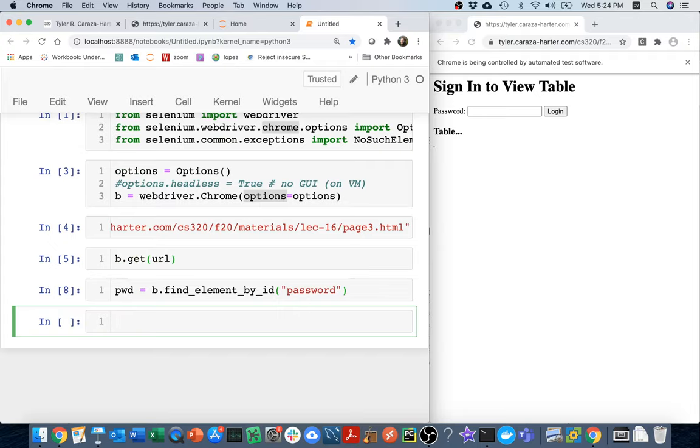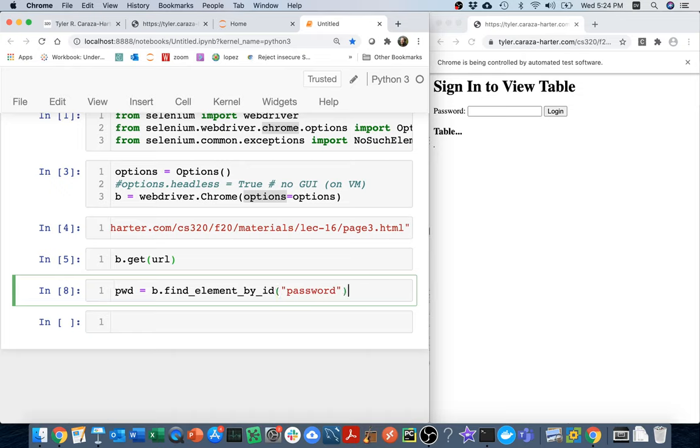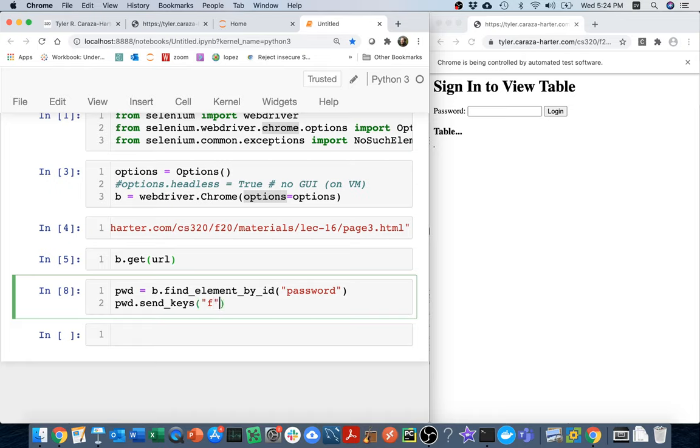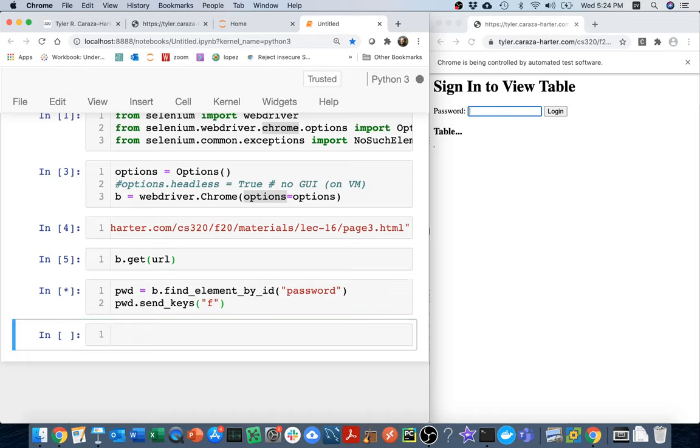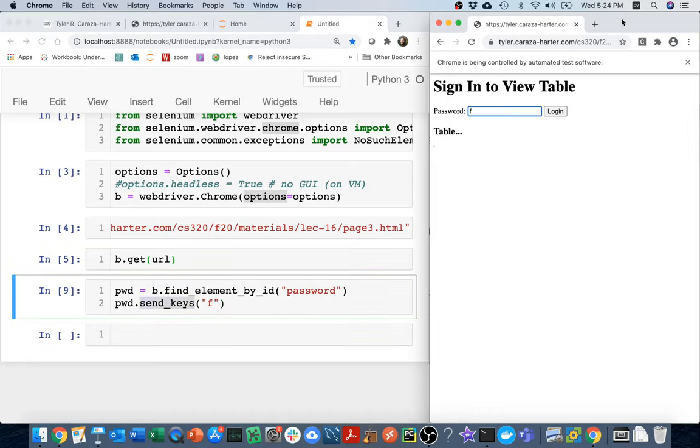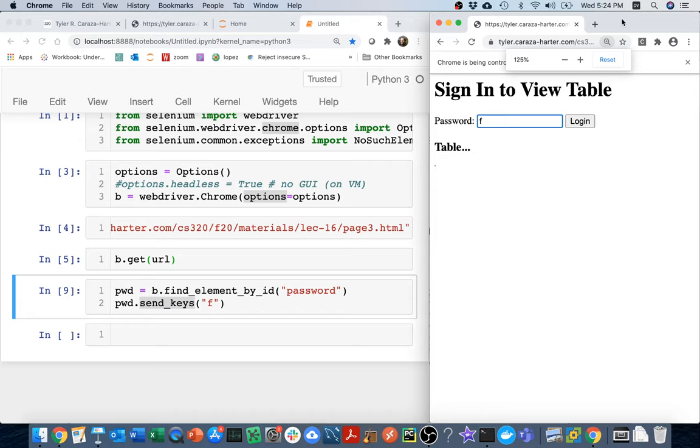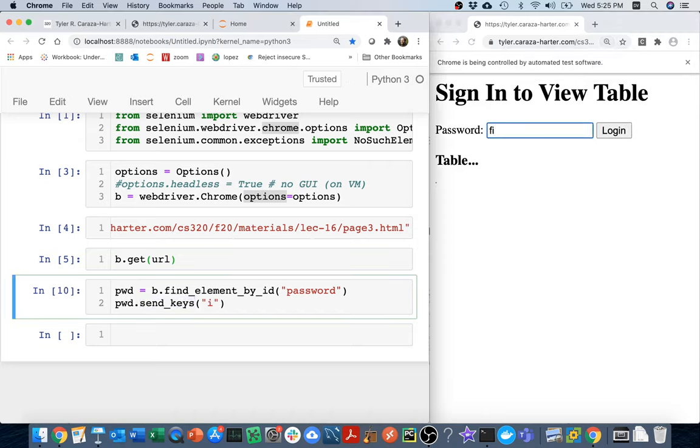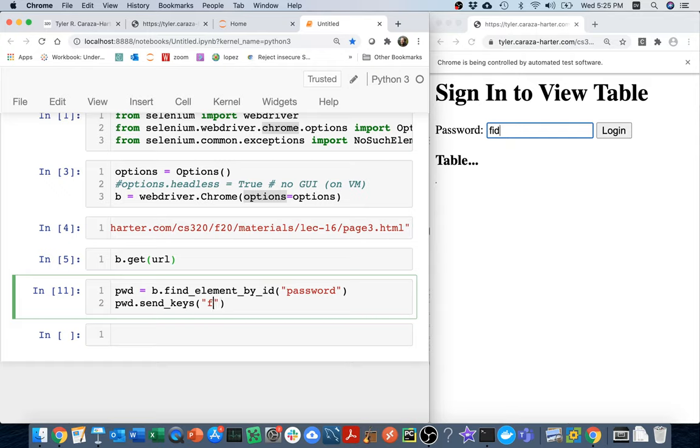And so once I found it I can do things like this. I can send it keys. I can simulate that I'm typing there. So I could say something like password dot send keys, and then I could just put whatever I wanted there. I could send it like an F. And then you can see it typed over there on the right hand side. I could send it an I. I could send it a D. If I really want to I can send it the whole thing at once - I can put a longer string in if I like. Let me just try to reload the page so I can do that.